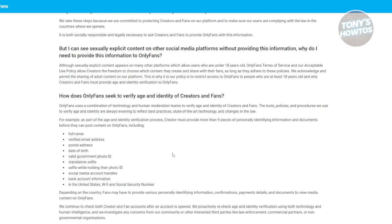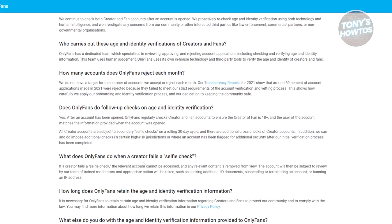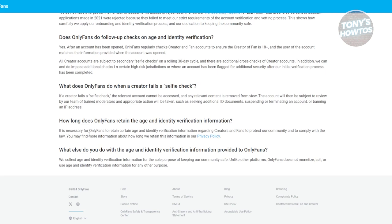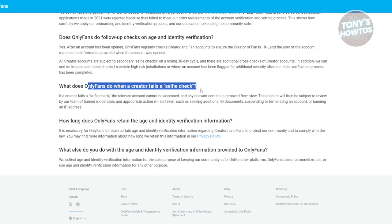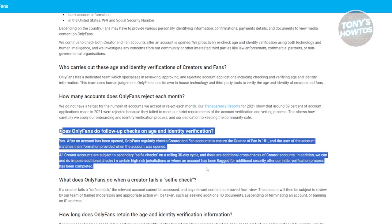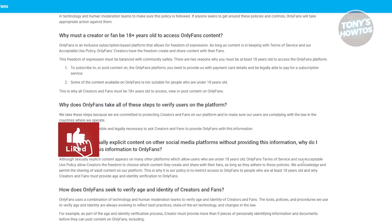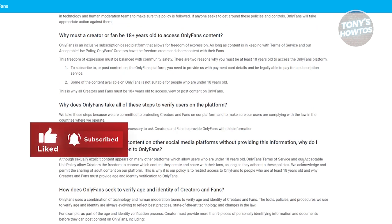They will notify you if you need to provide this information, not only when you first create your creator account, but also occasionally because they do certain checks from time to time — random follow-up checks, as you can see mentioned here. That's about it, so if you found this video helpful, hit the like and subscribe button and watch our next video.